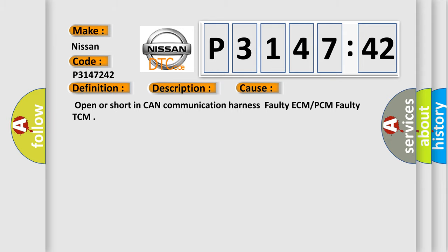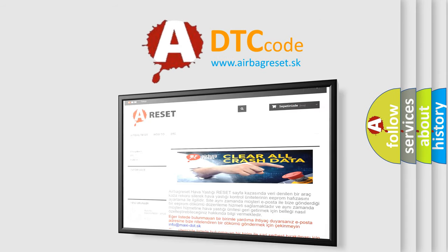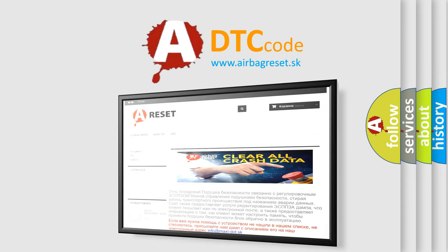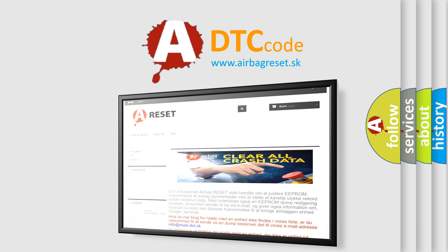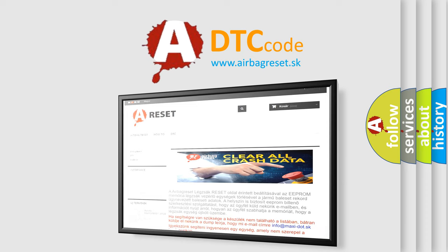The Airbag Reset website aims to provide information in 52 languages. Thank you for your attention and stay tuned for the next video.